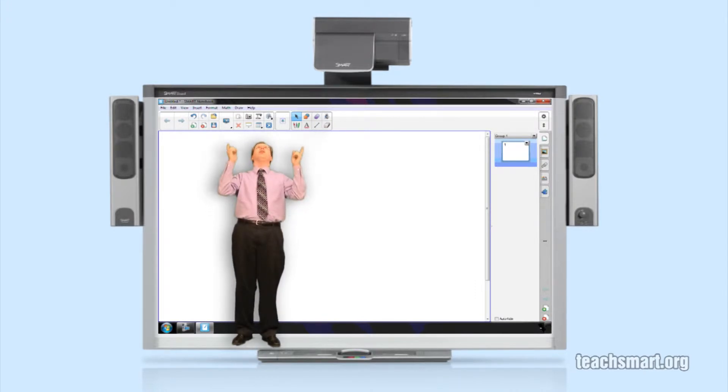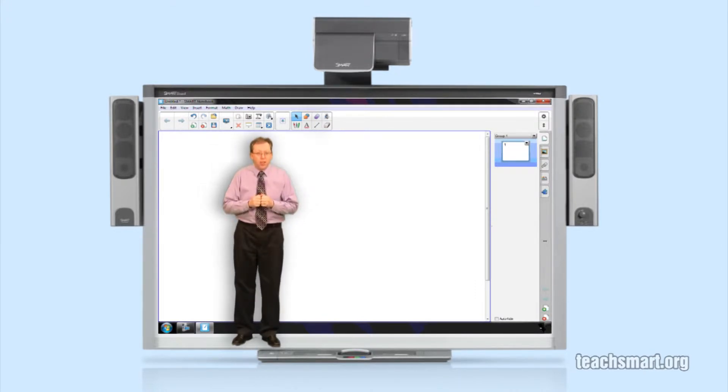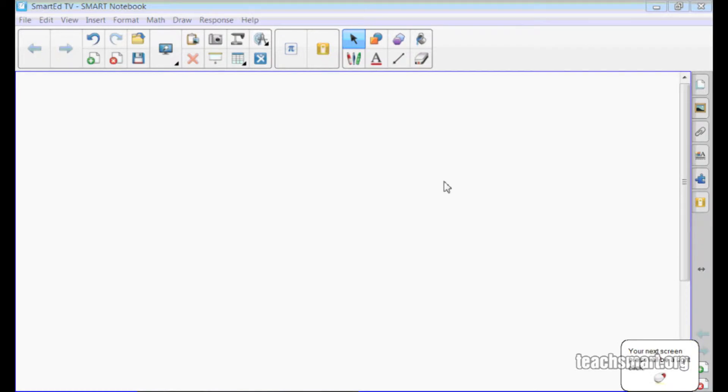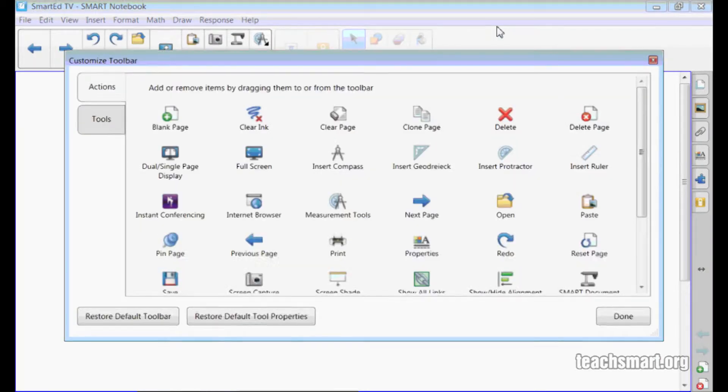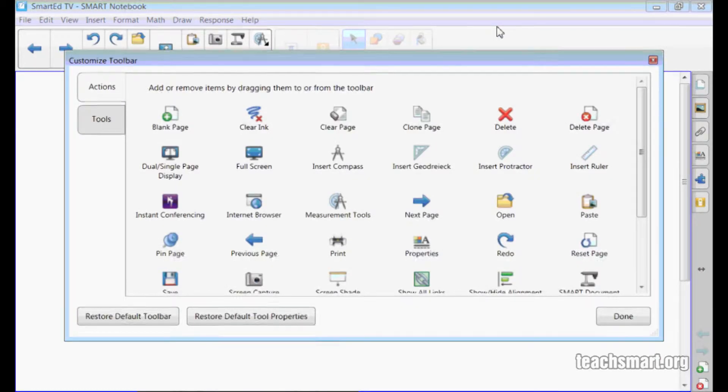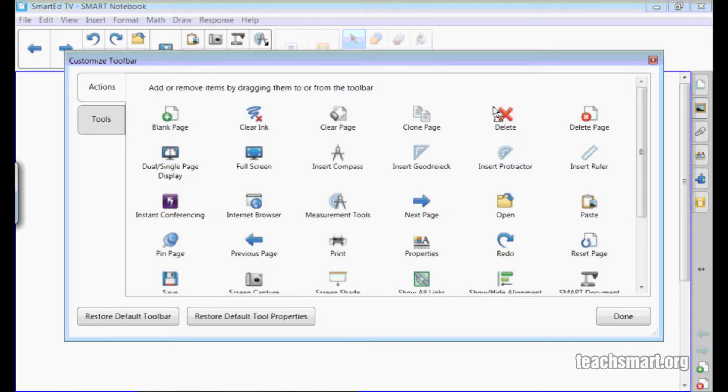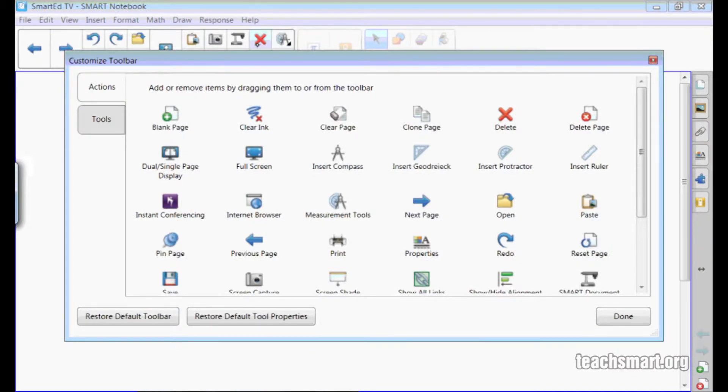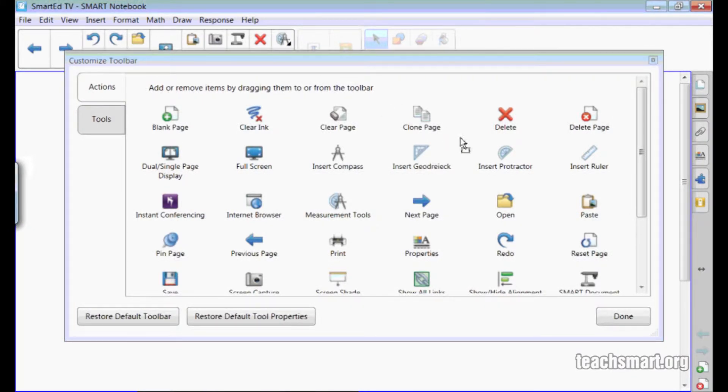Today we're going to talk about the Smart Notebook Toolbar and some of its new features. You may recall that customizing your Smart Notebook Toolbar is very simple. Just right-click on the toolbar and this menu pops up to allow you to add and remove items. You add an item by selecting it and dragging it to the place on the toolbar you want it. You remove an item by selecting and dragging it down into the pop-up menu.